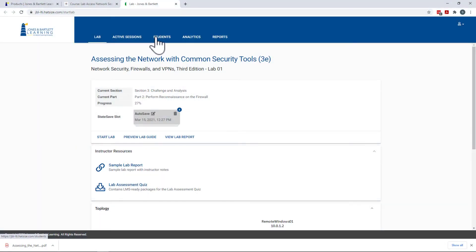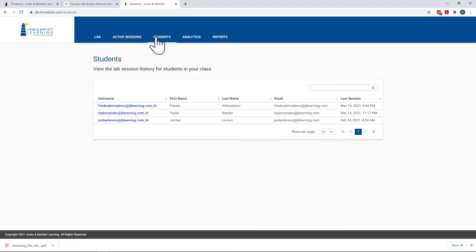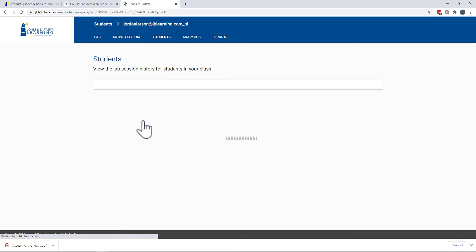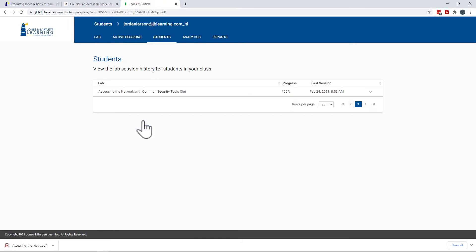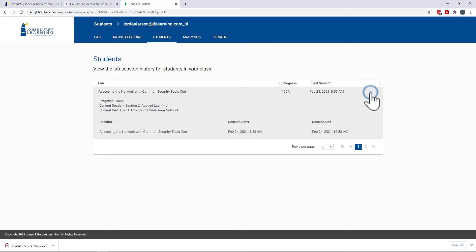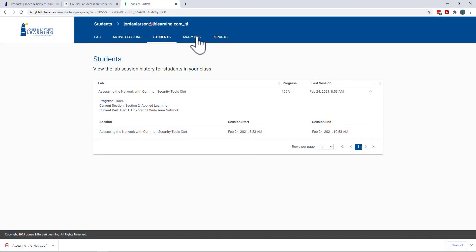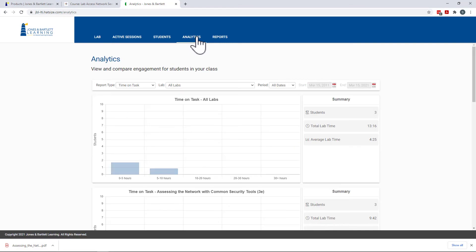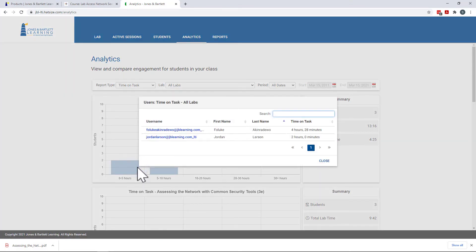The Students tab of the instructor dashboard allows an instructor to review lab session history and progress for students in their course. Instructors can also review student time on task and progress in aggregate on the Analytics tab.